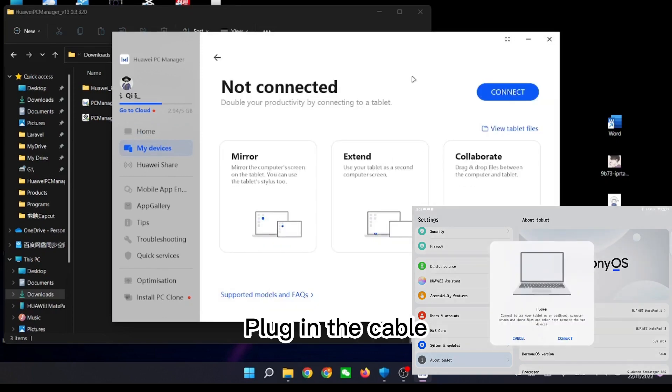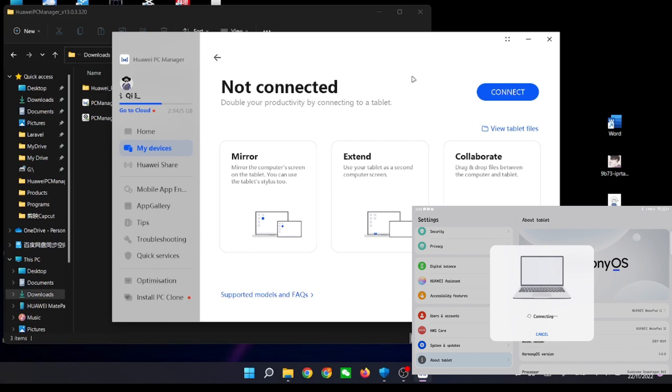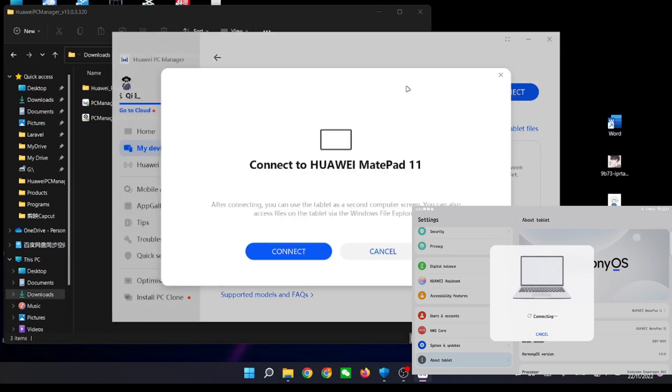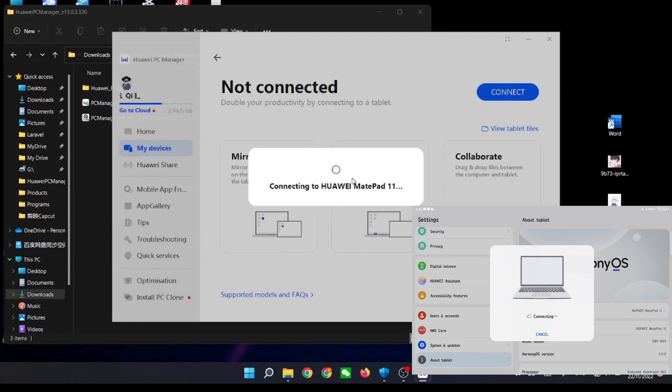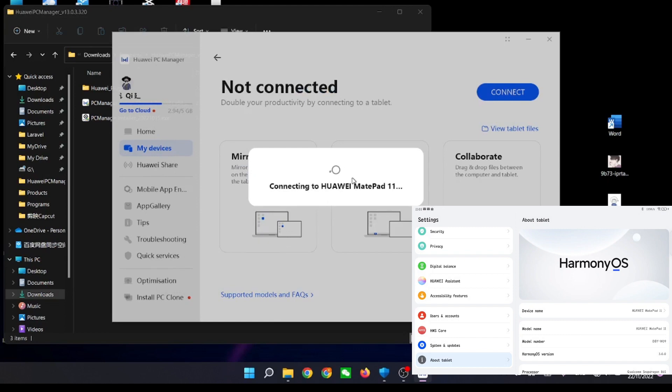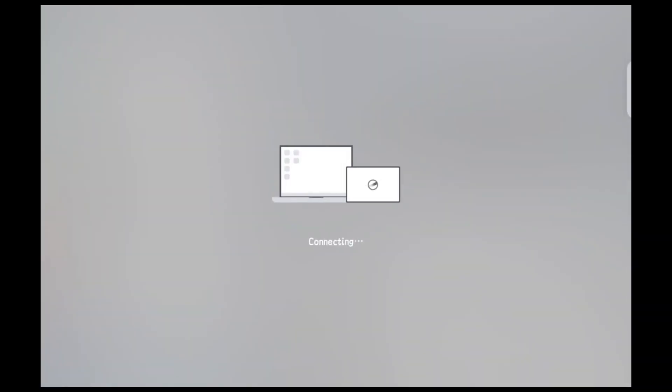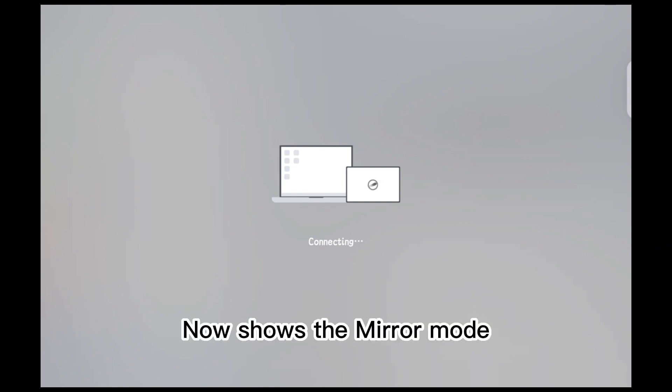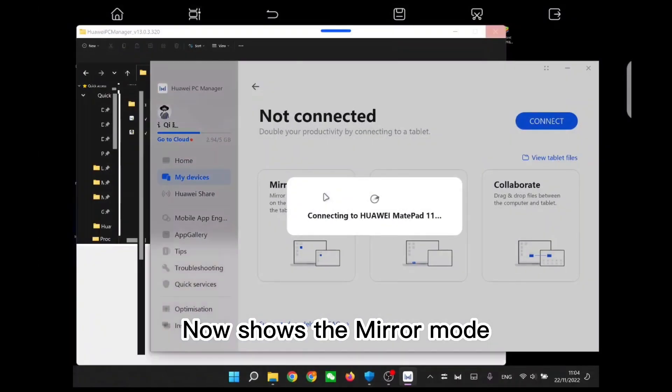Plug in the cable. Now shows the mirror mode.